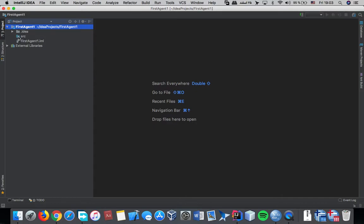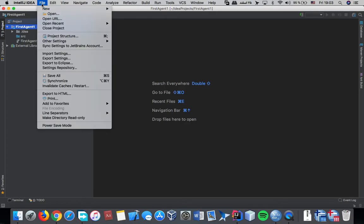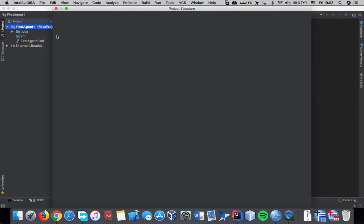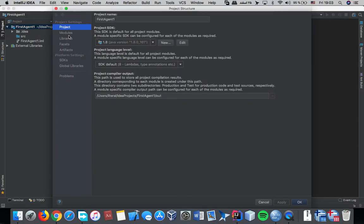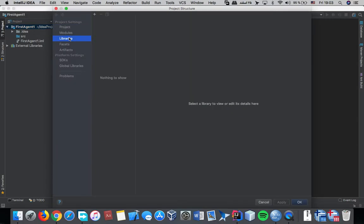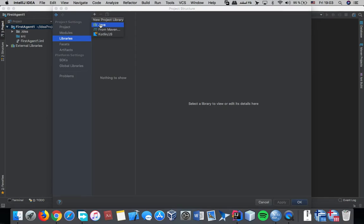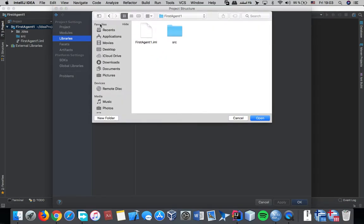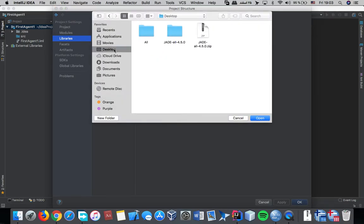Okay, the first thing we should do is to add the jade library. For that you should go to file, project structure, libraries, and add a java and desktop.